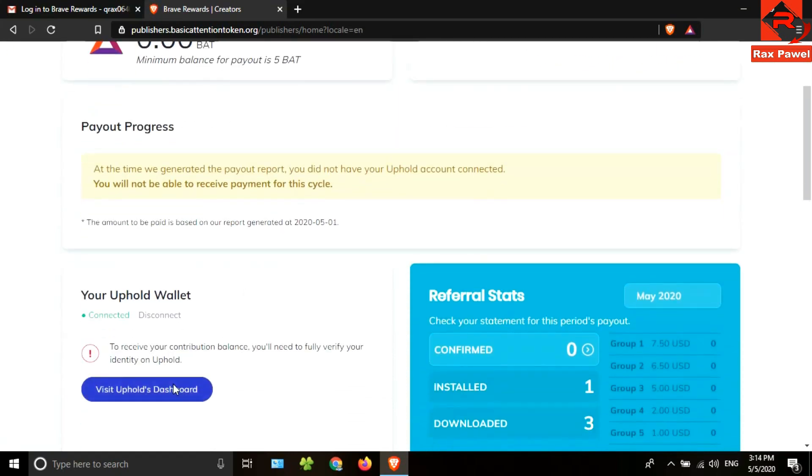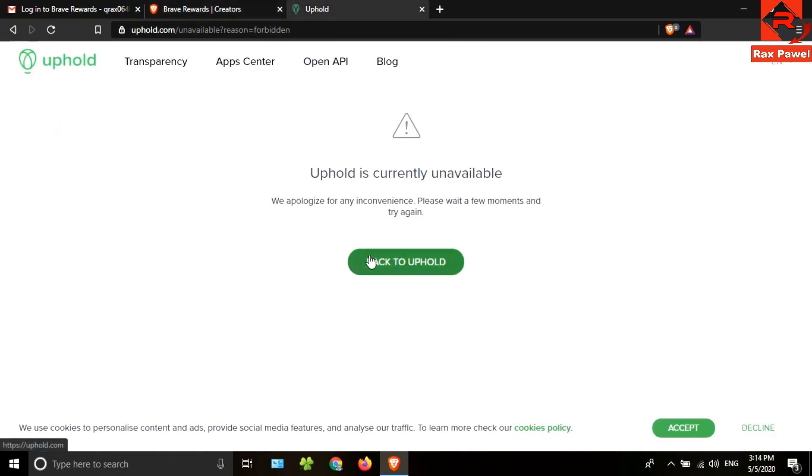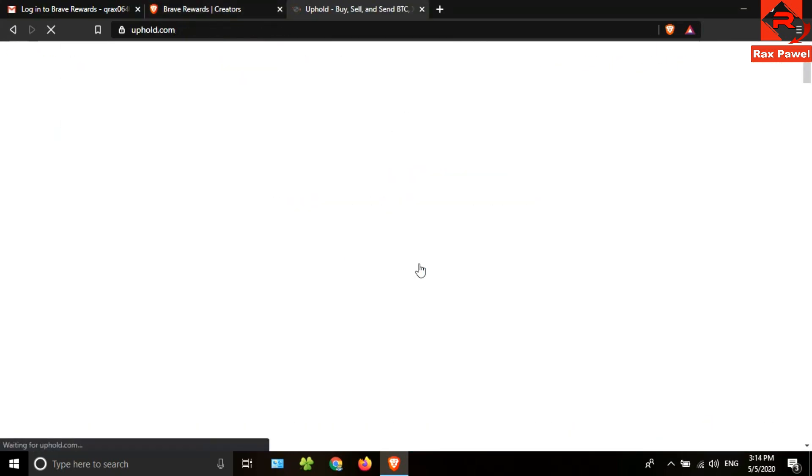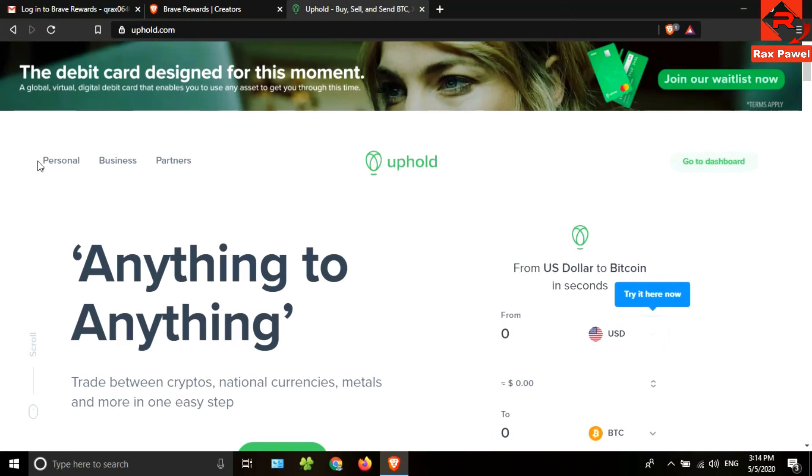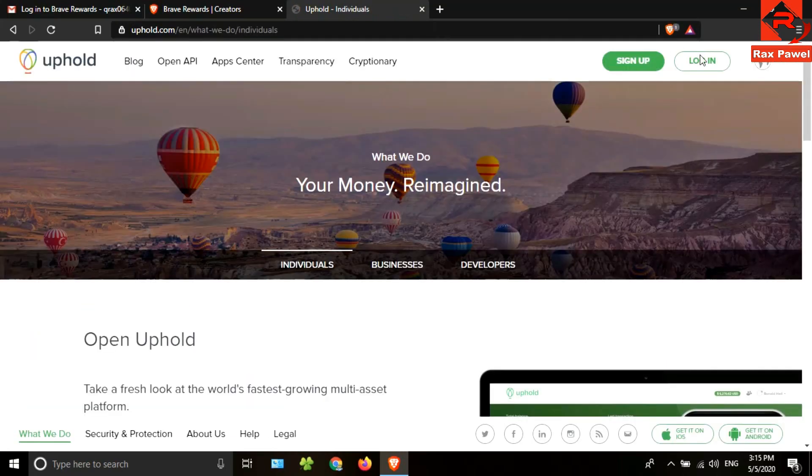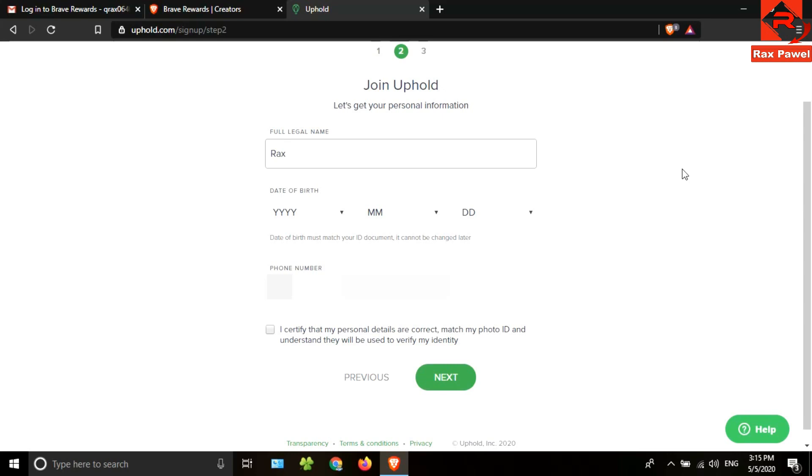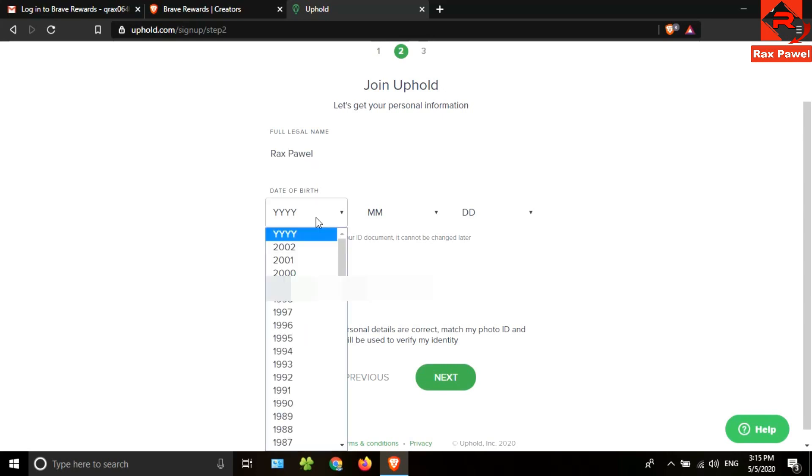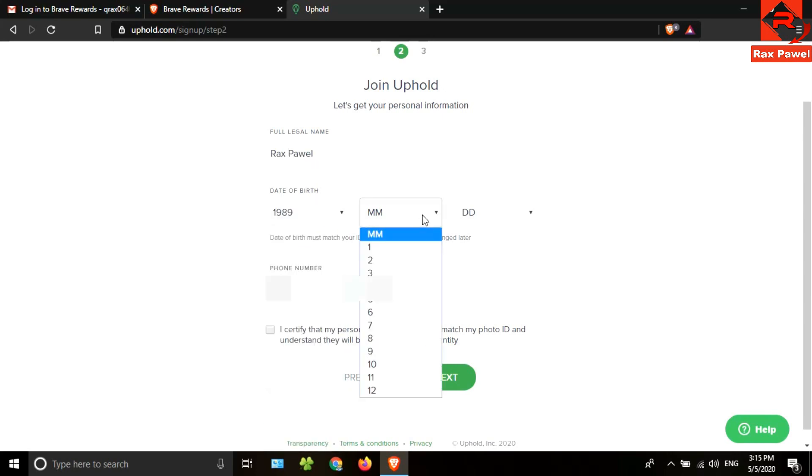Then click on visit Uphold dashboard. Now click on back to Uphold. Then click on personal, click on login.